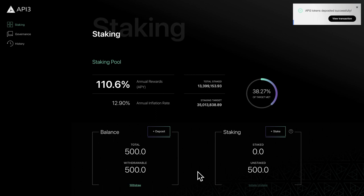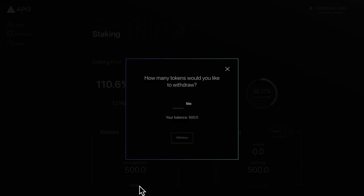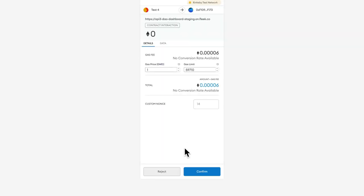To withdraw your tokens, click the withdraw link at the bottom of the balance section. Enter the number of tokens you want to withdraw, then click the withdraw button. Note that you can only withdraw unstaked tokens.